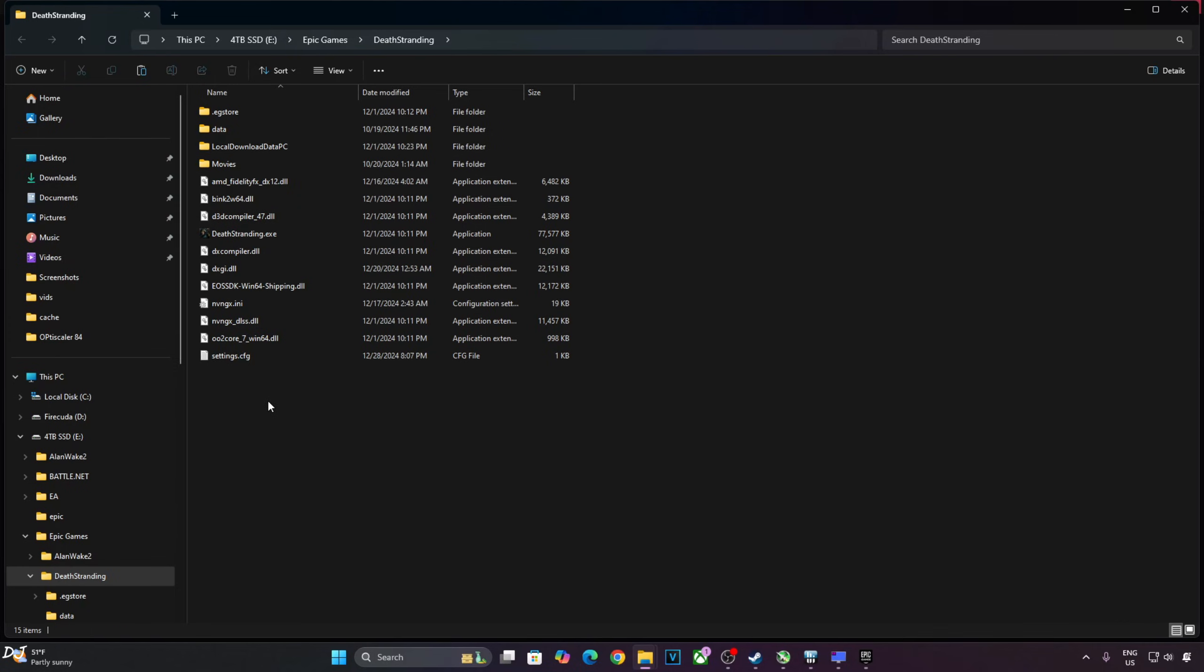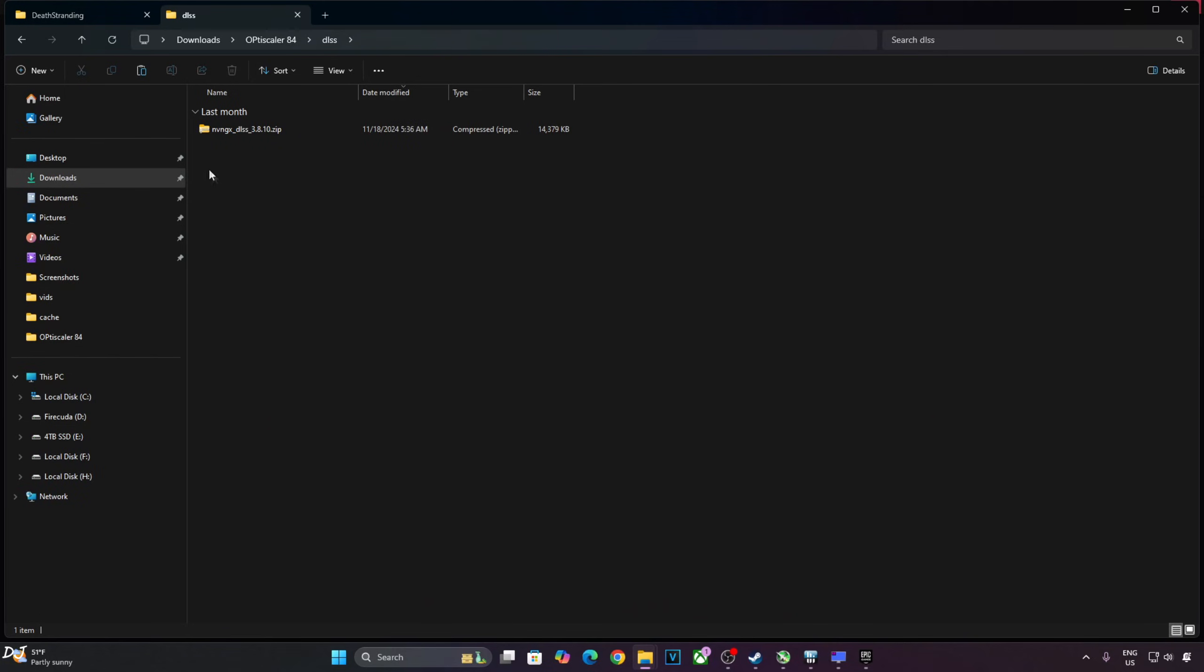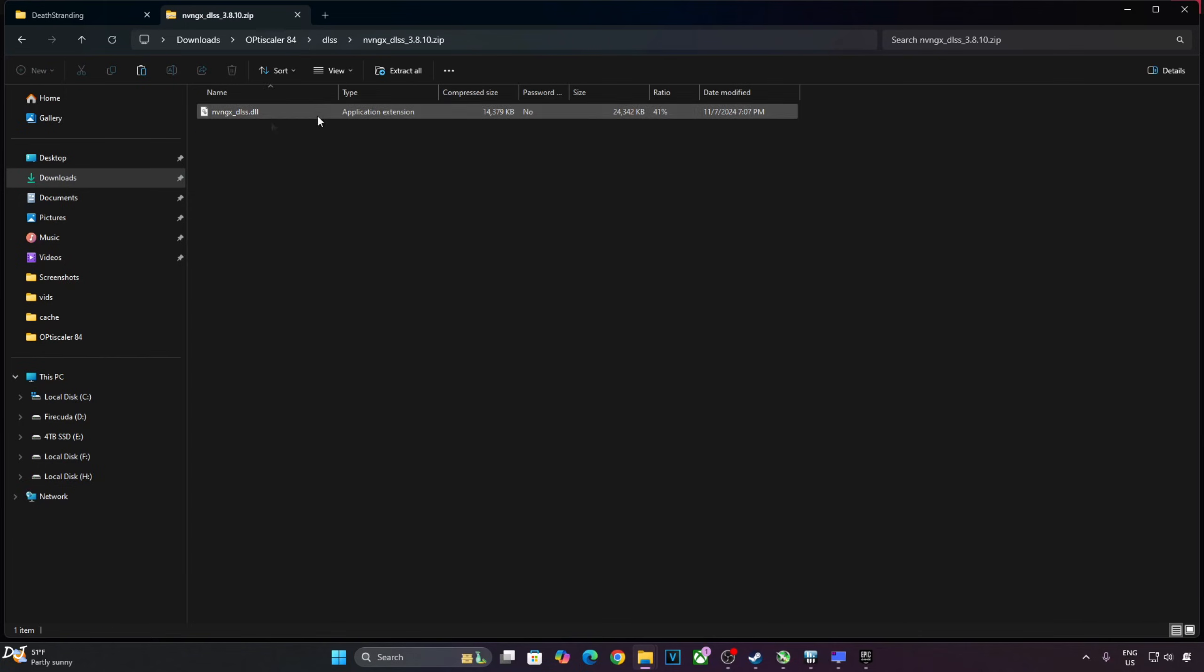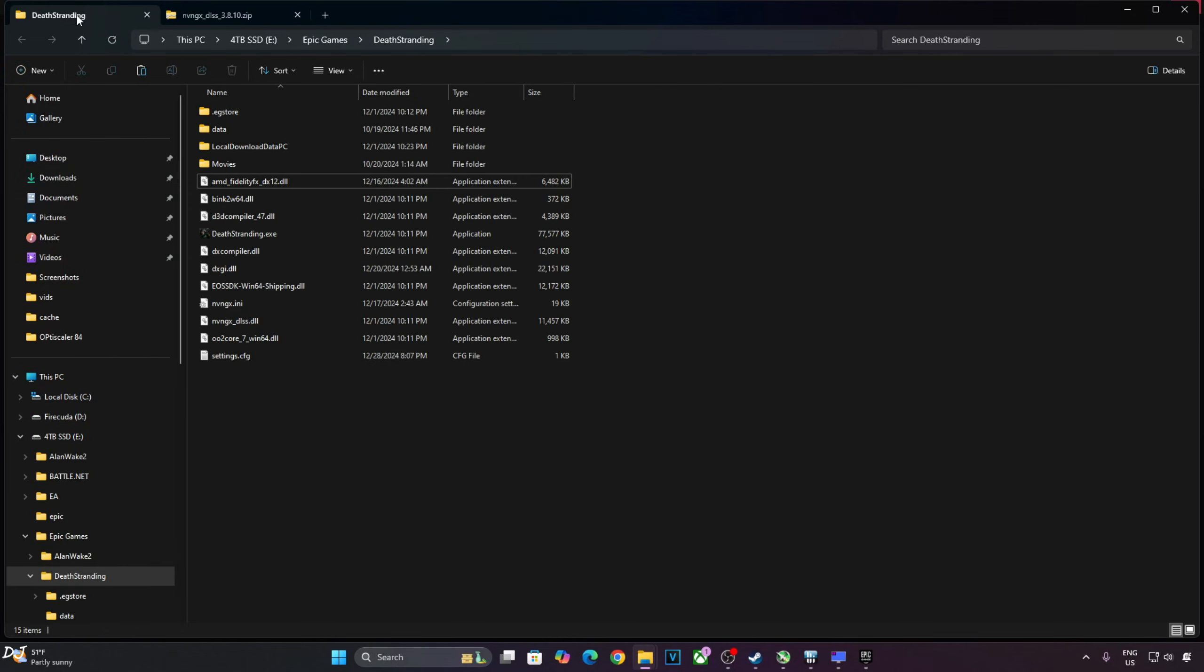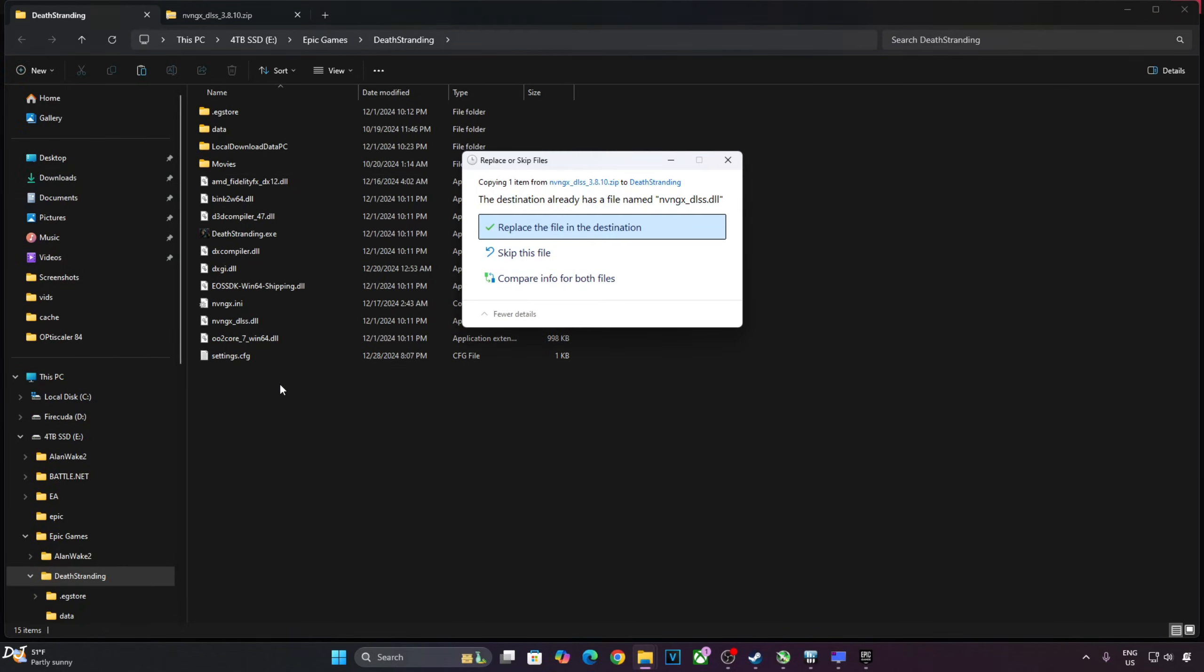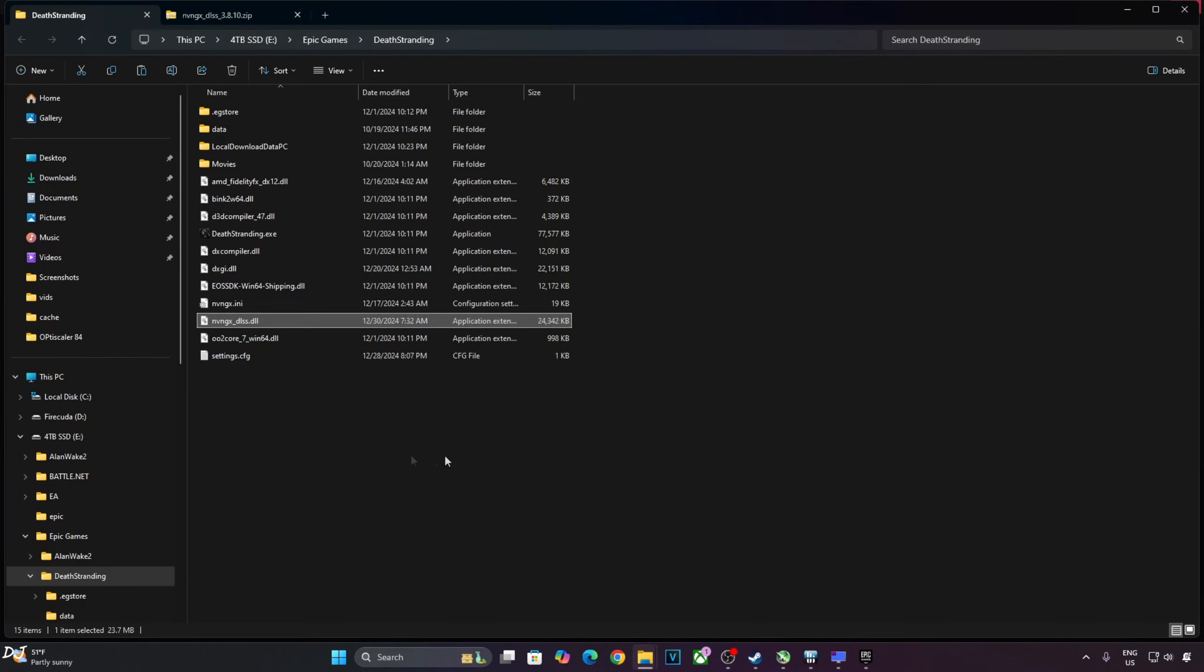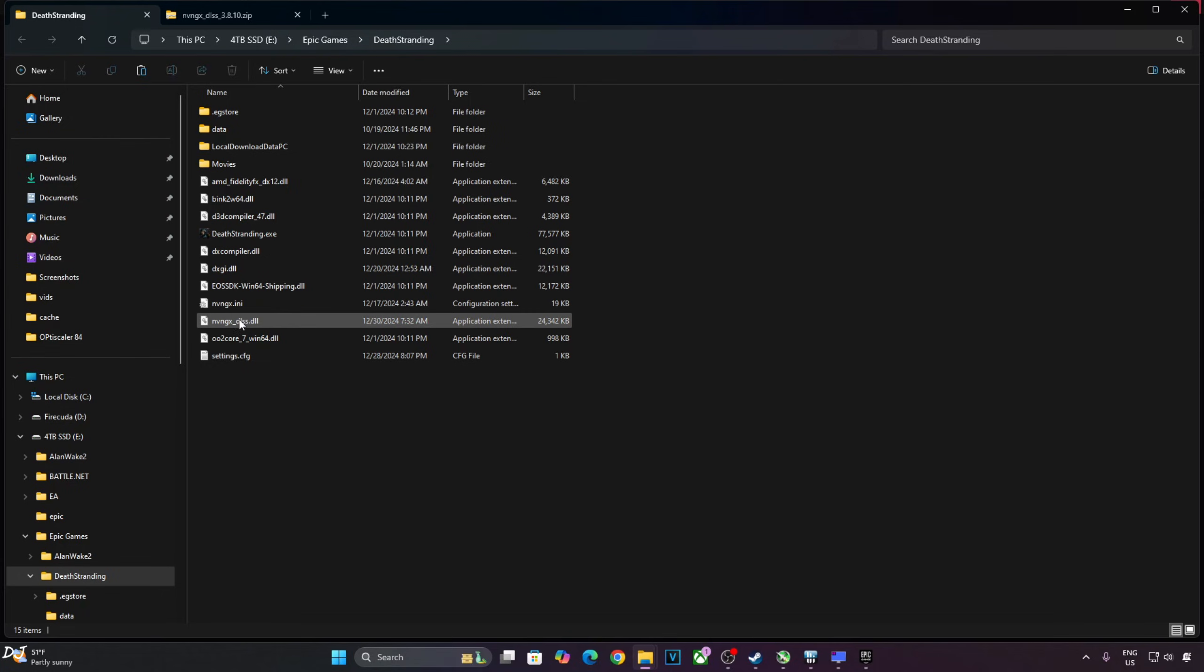Now I will be manually updating DLSS upscaler. This is the current version of it, 2.1.19. Open DLSS upscaler zip file, copy this DLL file. Paste it in the game's install directory where you pasted the mod files. Override. Just need to replace the older version with the newer version. Check the version now, highlight the file. Yeah, it's version 3.8.10.